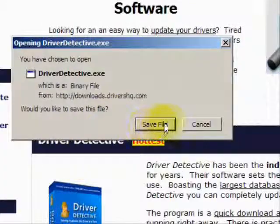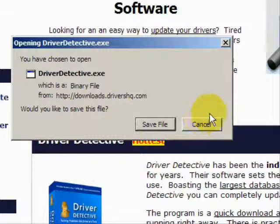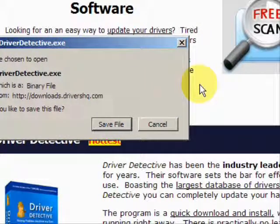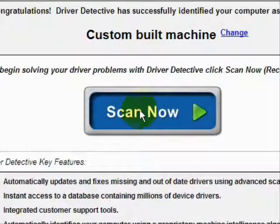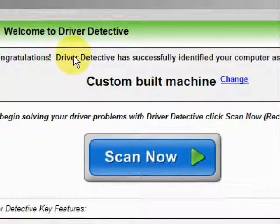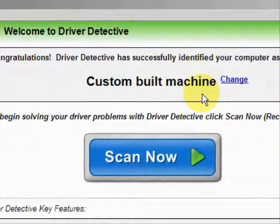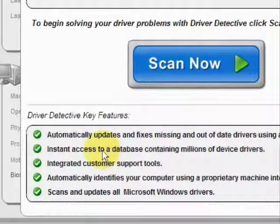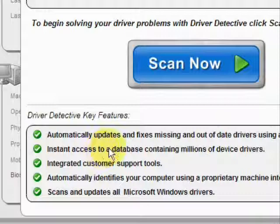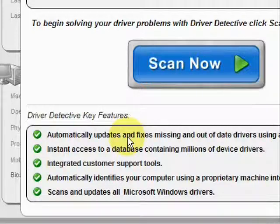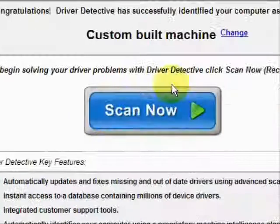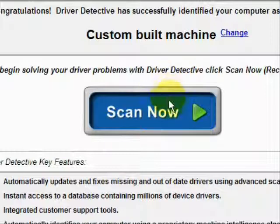Go through here and you're just going to save the file. I already have this file installed, so I'm not going to install it now. Here is the software. As soon as you open it, the first thing it does is identify your machine — mine is a custom-built machine. It automatically updates missing and out-of-date drivers, gives you access to a database of millions of different device drivers, customer support, all that. And we're just going to do a full system scan here.